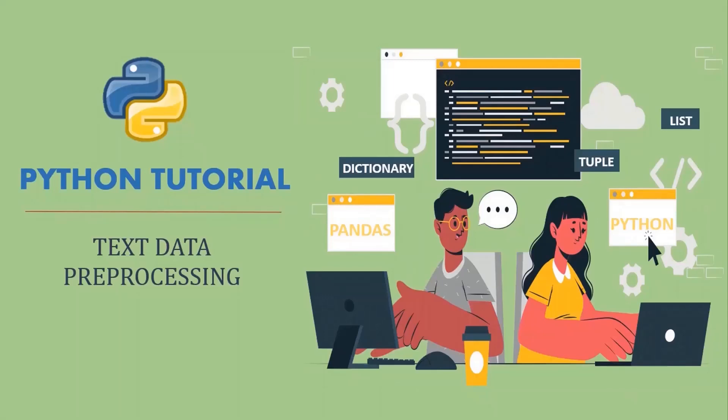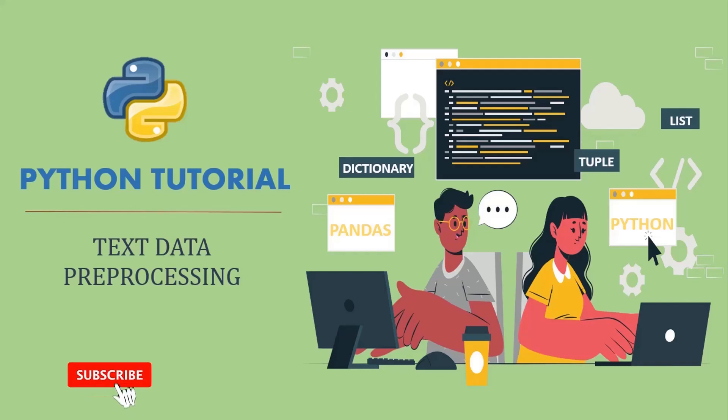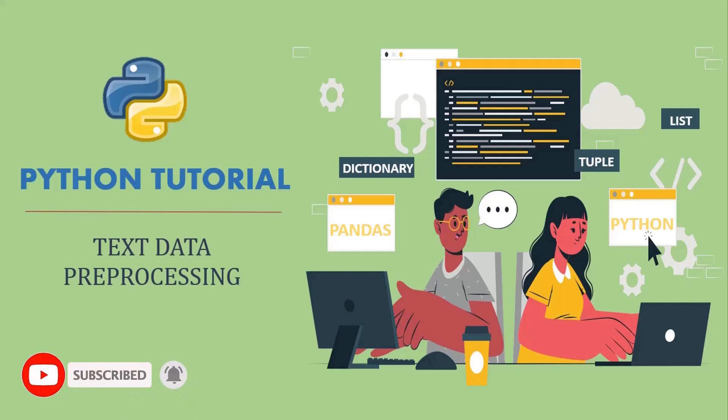Hello and welcome everyone to this new series on Python. In this series of videos, we will see how to deal with text data in Python. If you are new to the channel and still not subscribed, then do not forget to hit the red subscribe button and the bell icon so that you are the first one to know whenever I upload any new video.